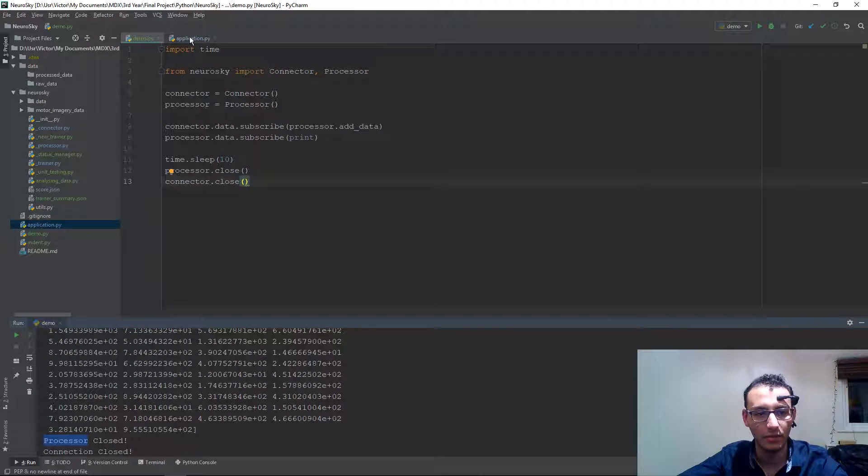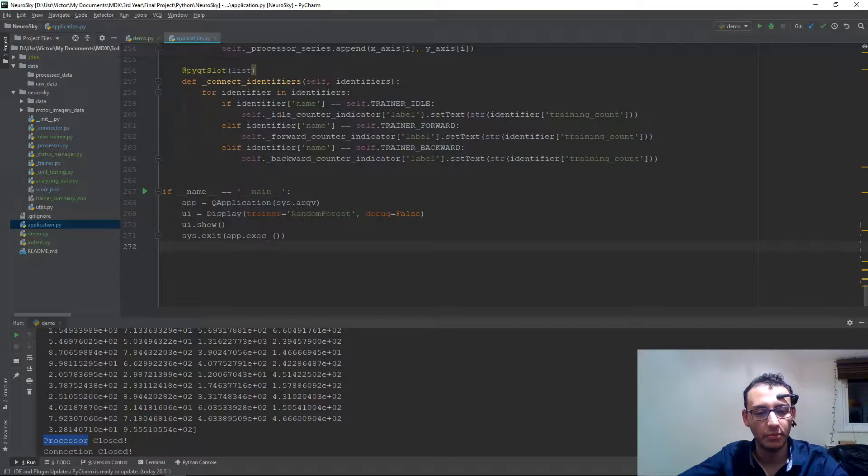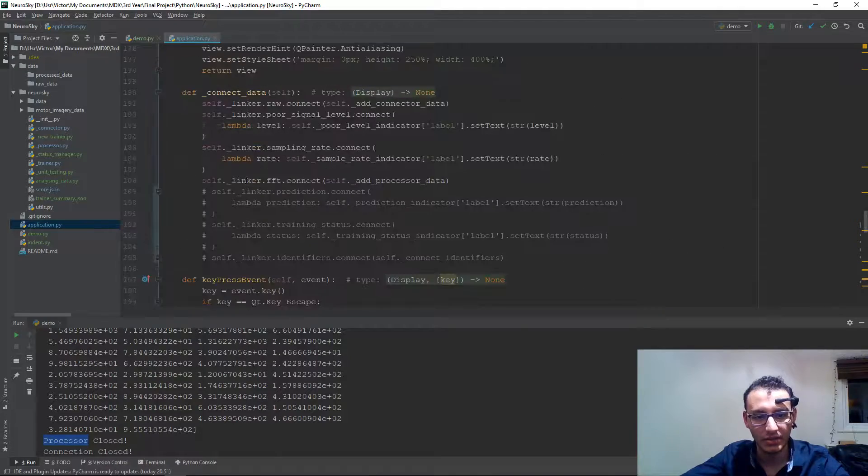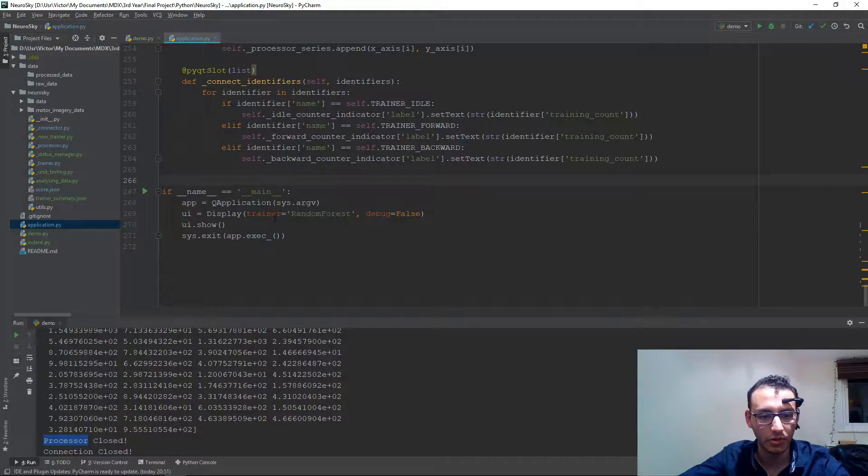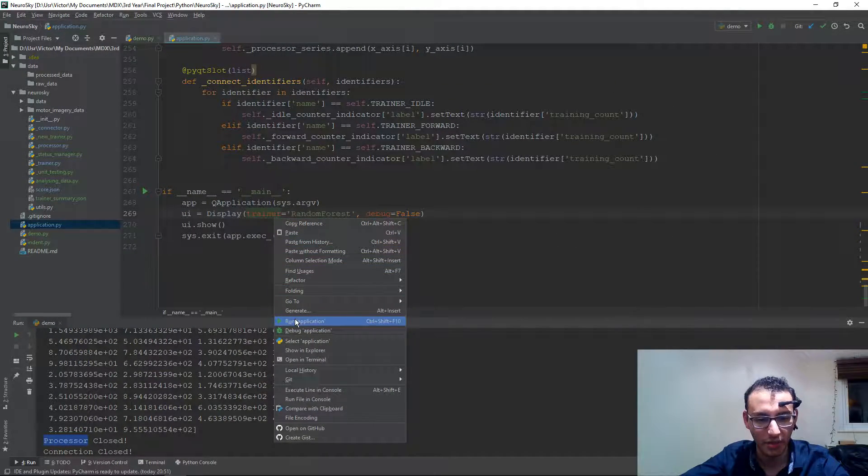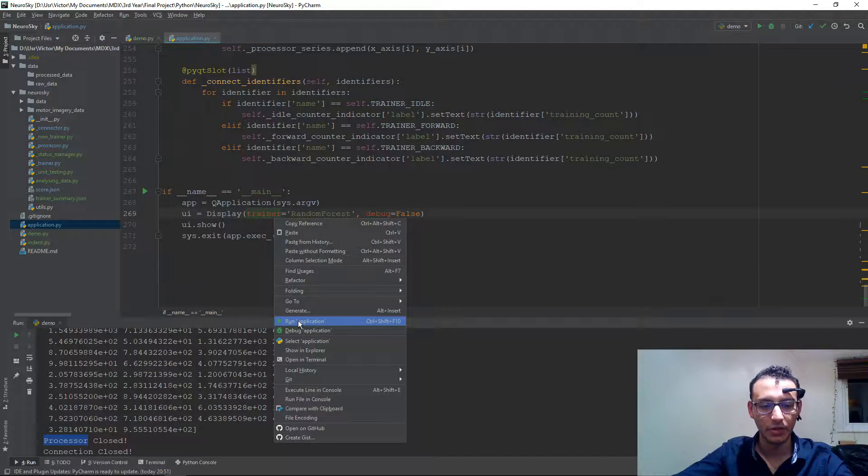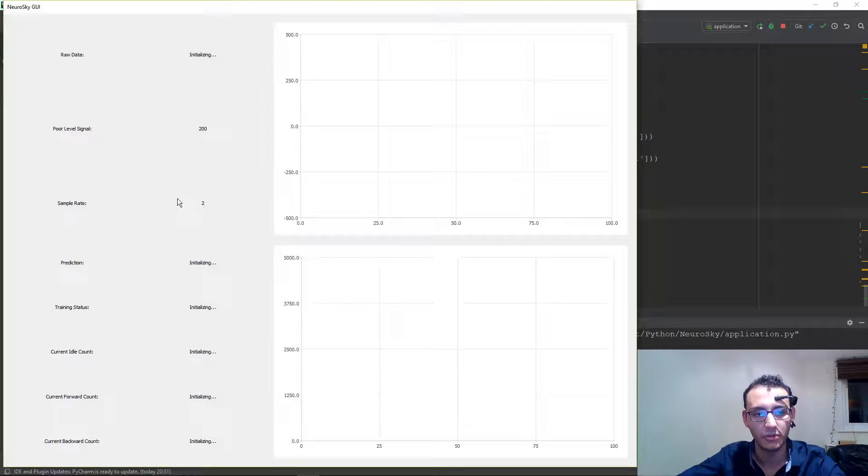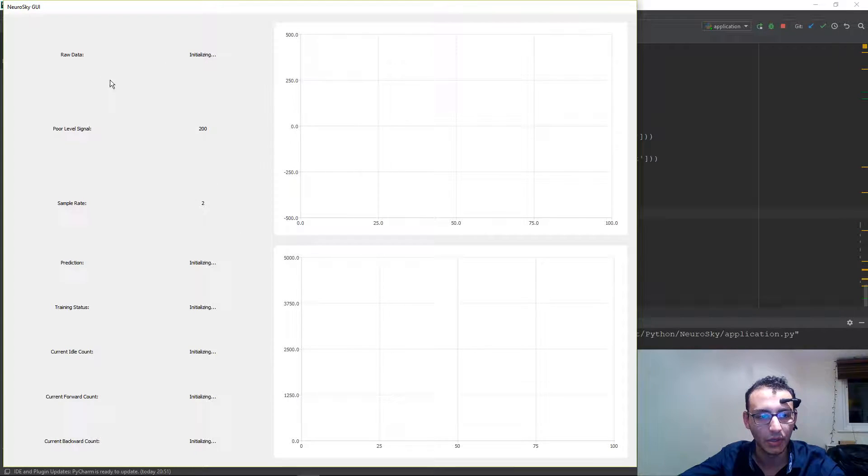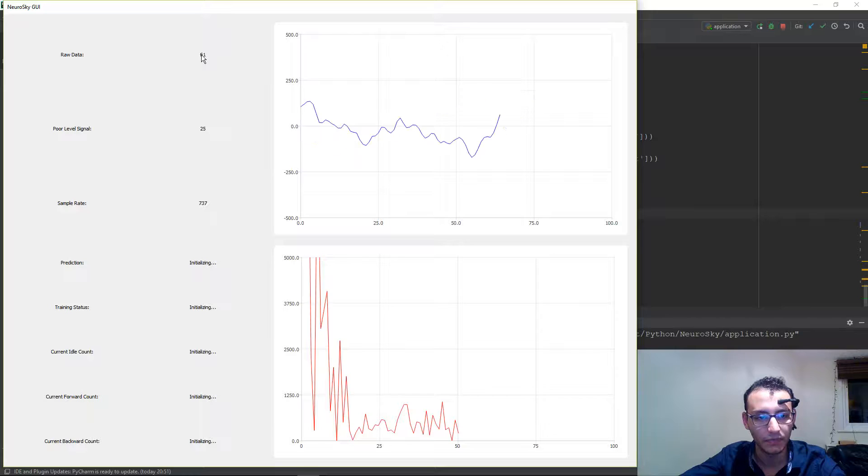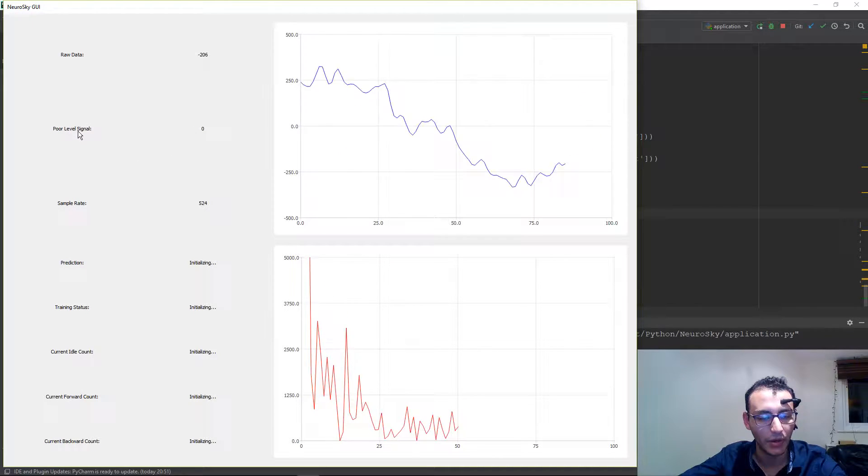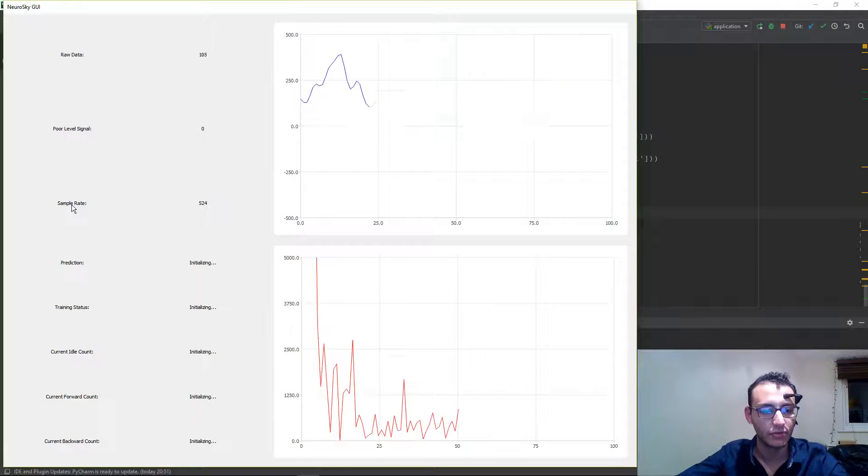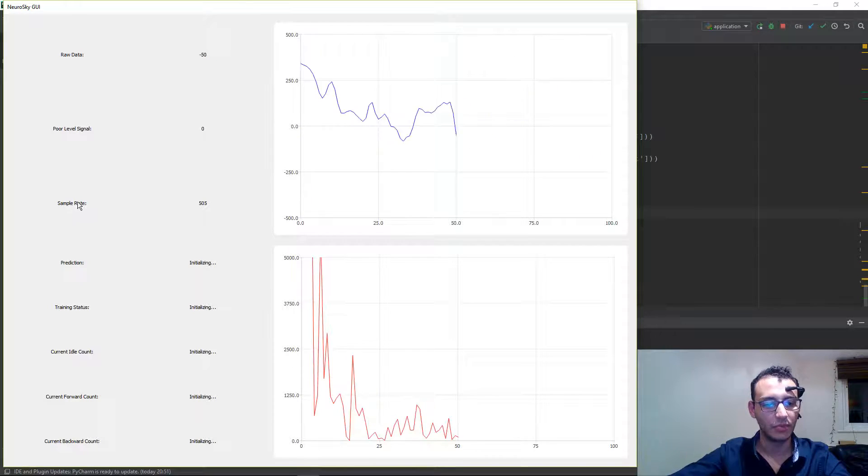And now moving to the application side of it. So this is the application. It's somewhat long of a code, therefore I'm not going to go into depth of it. So if we run the application, we will then be able to see the GUI. In here we have the raw data, we have the power level signals, and we have also the sampling rate.